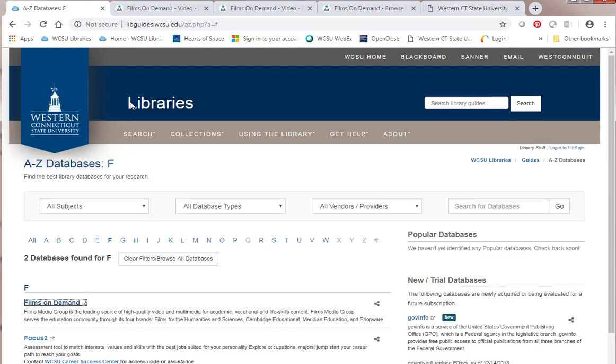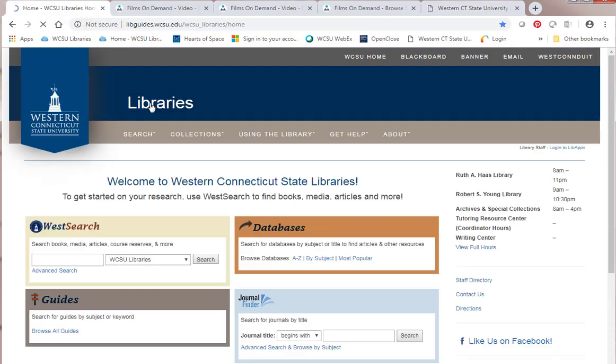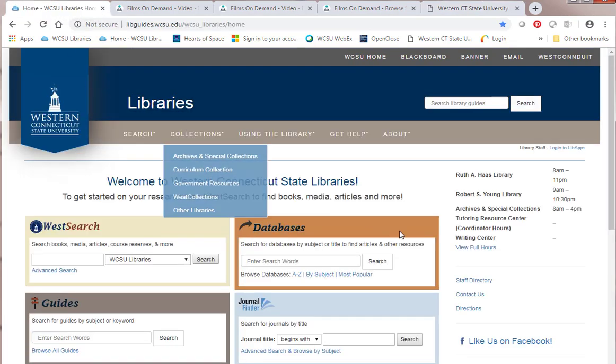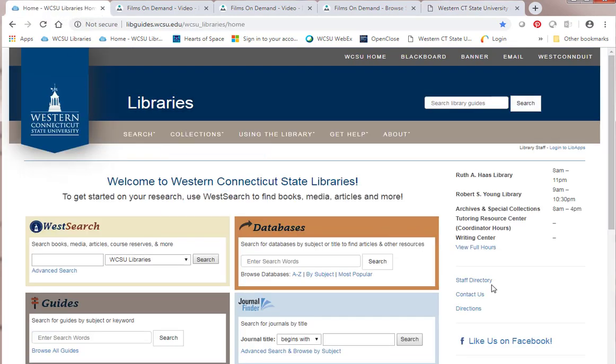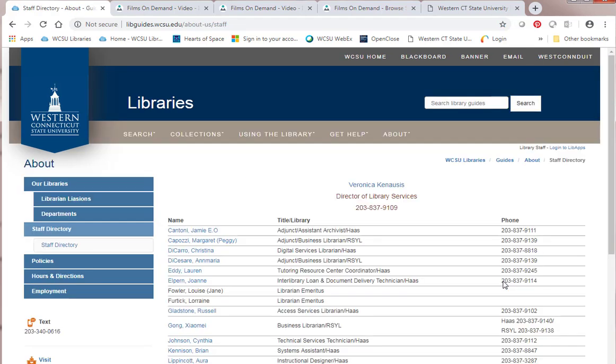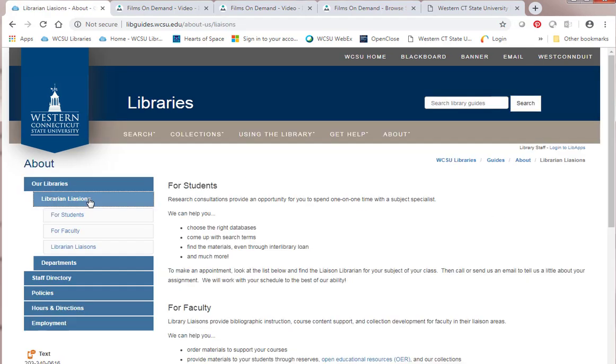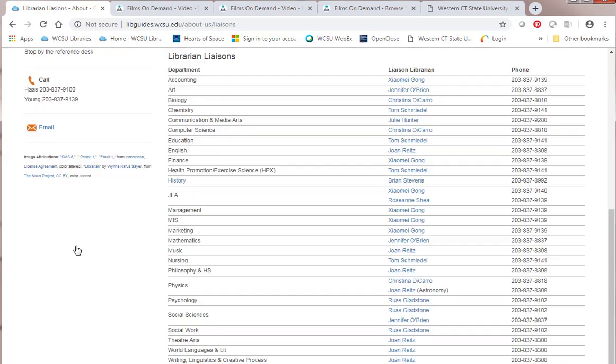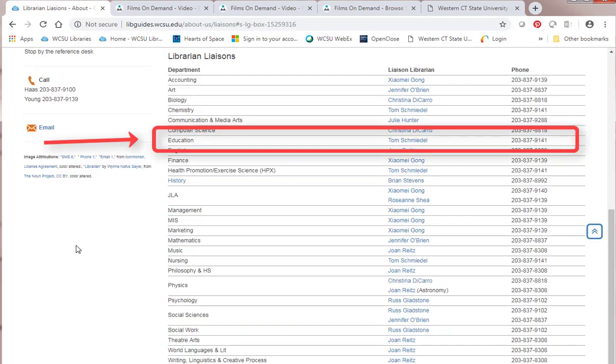If you have any questions, you can go to the library website and contact me. Go to the staff directory, go to library liaisons, and go down to education and you'll see me there. All right. Have a good day. Bye.